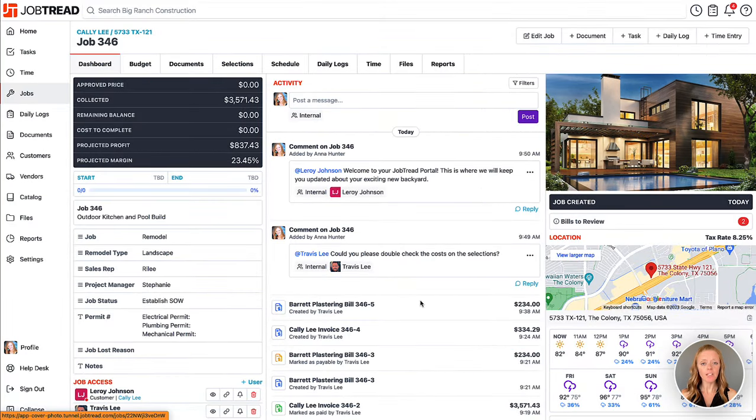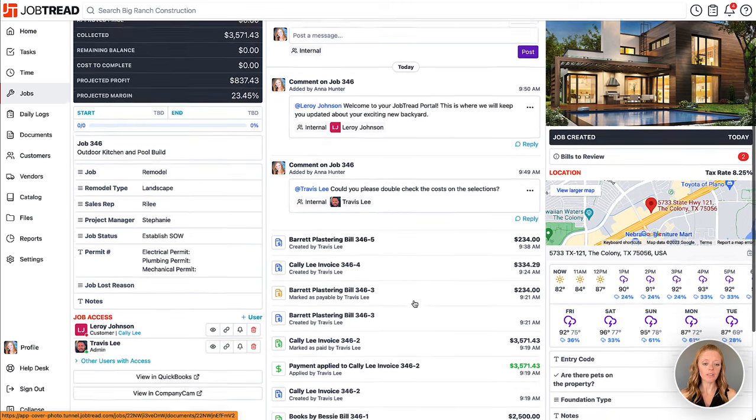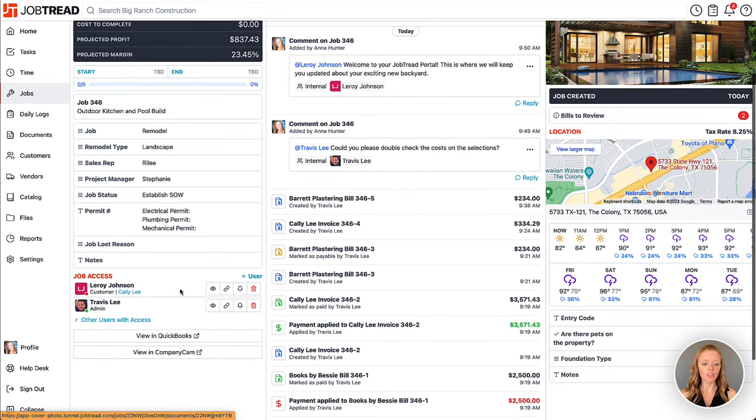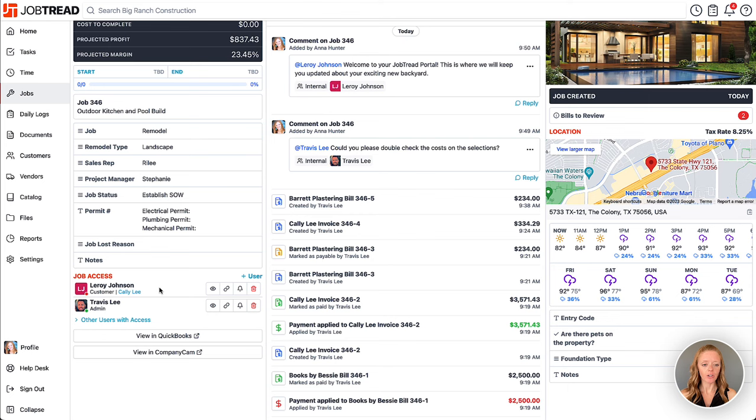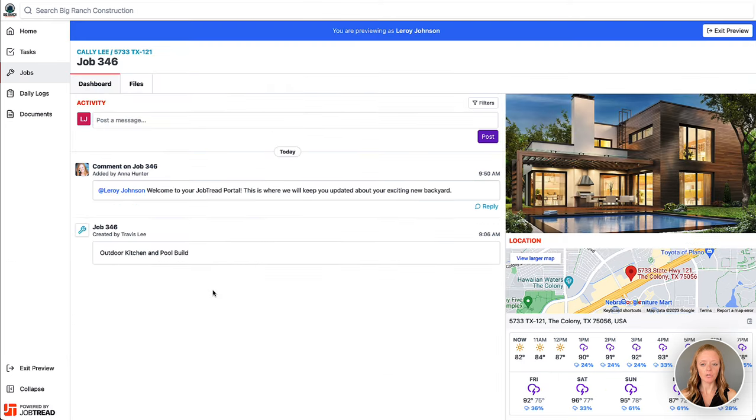If you'd like to preview what this looks like on the customer or vendor portals, then just go to their particular name here in the job access list, click on preview as user, and now you can see that that photo shows up on the portal.